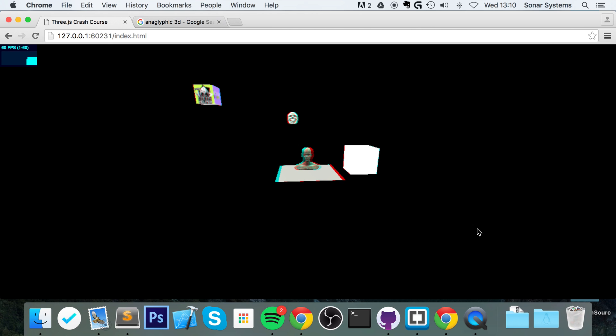If you have any questions, feel free to post them on our education platform, sonarlearning.co.uk forward slash questions dot php. And we will see you in the next video.